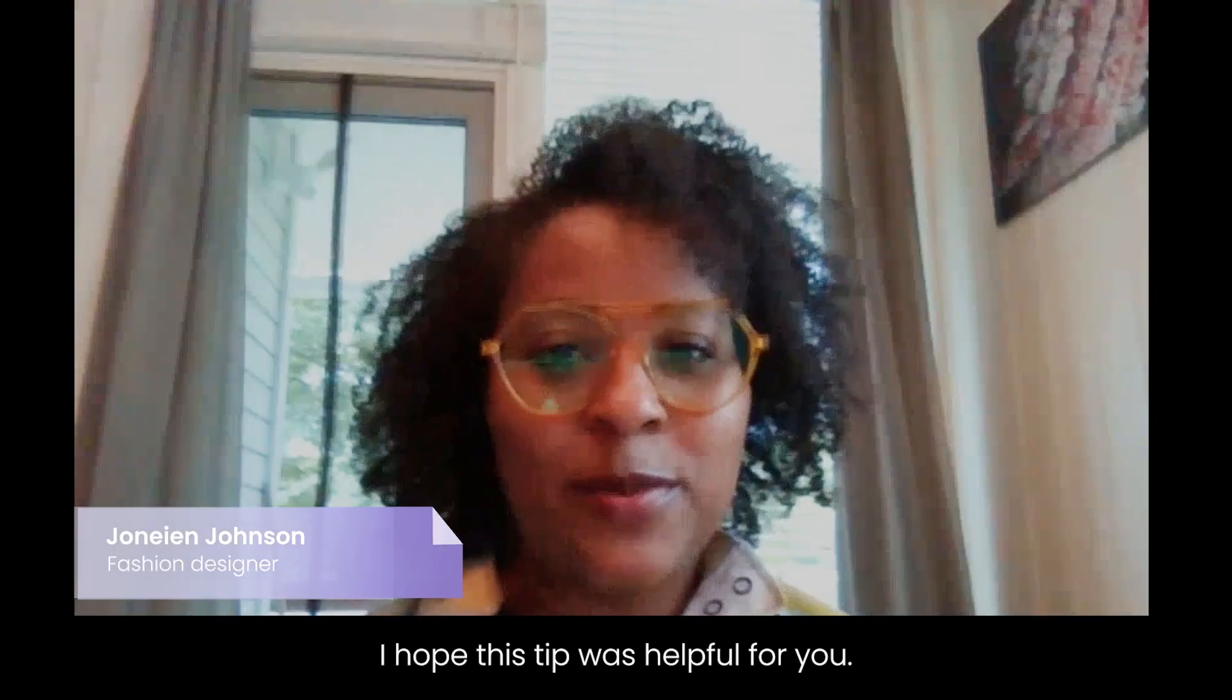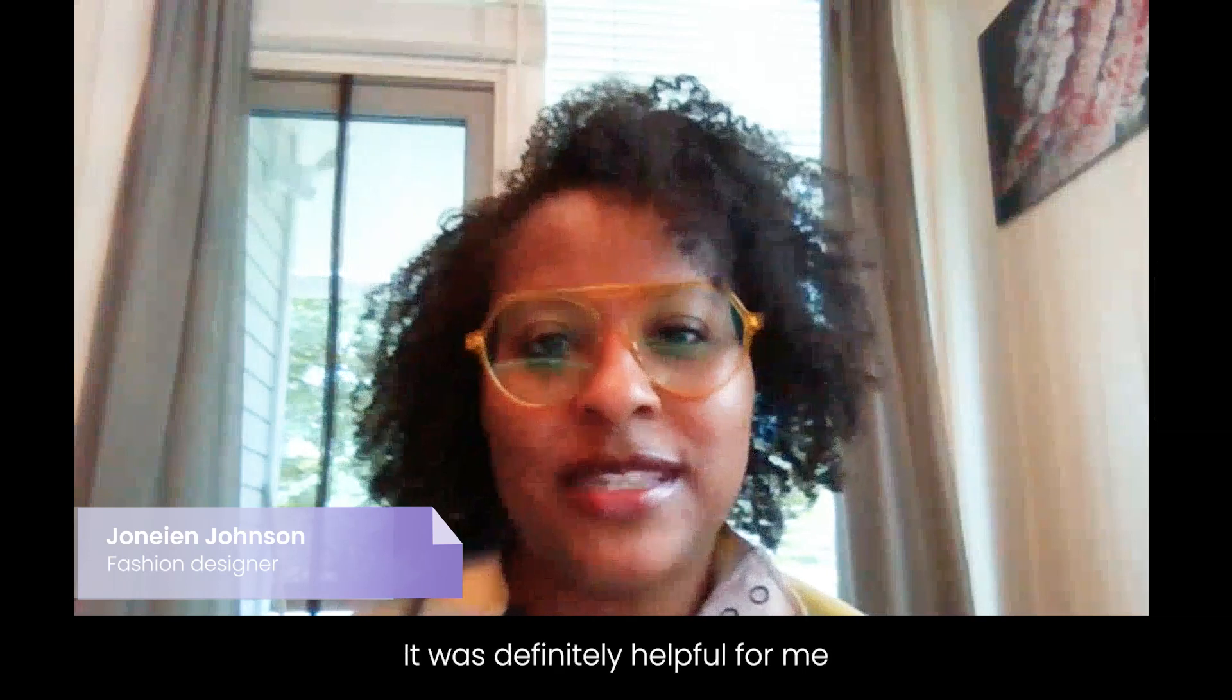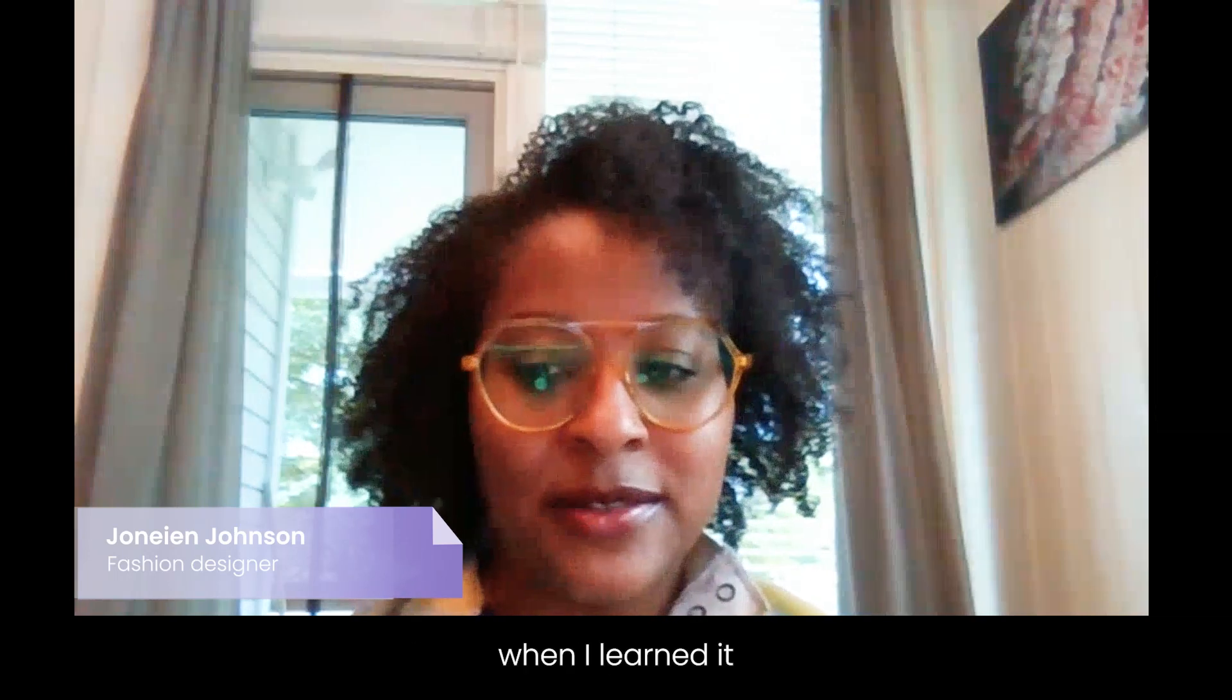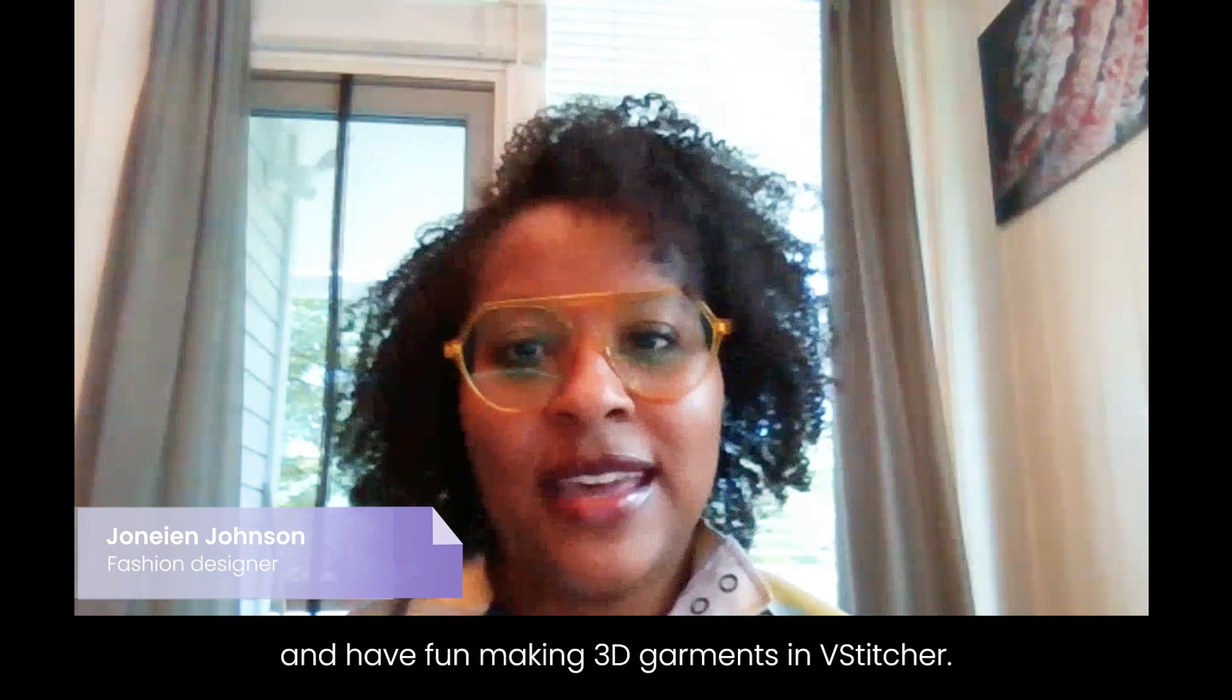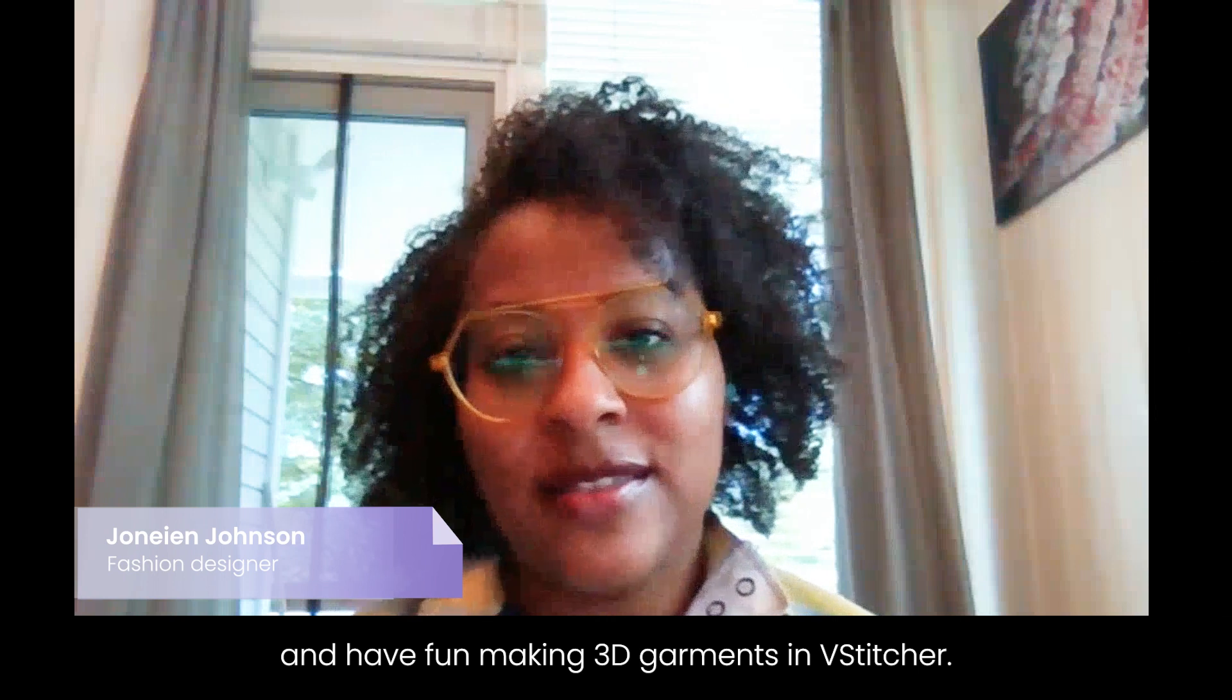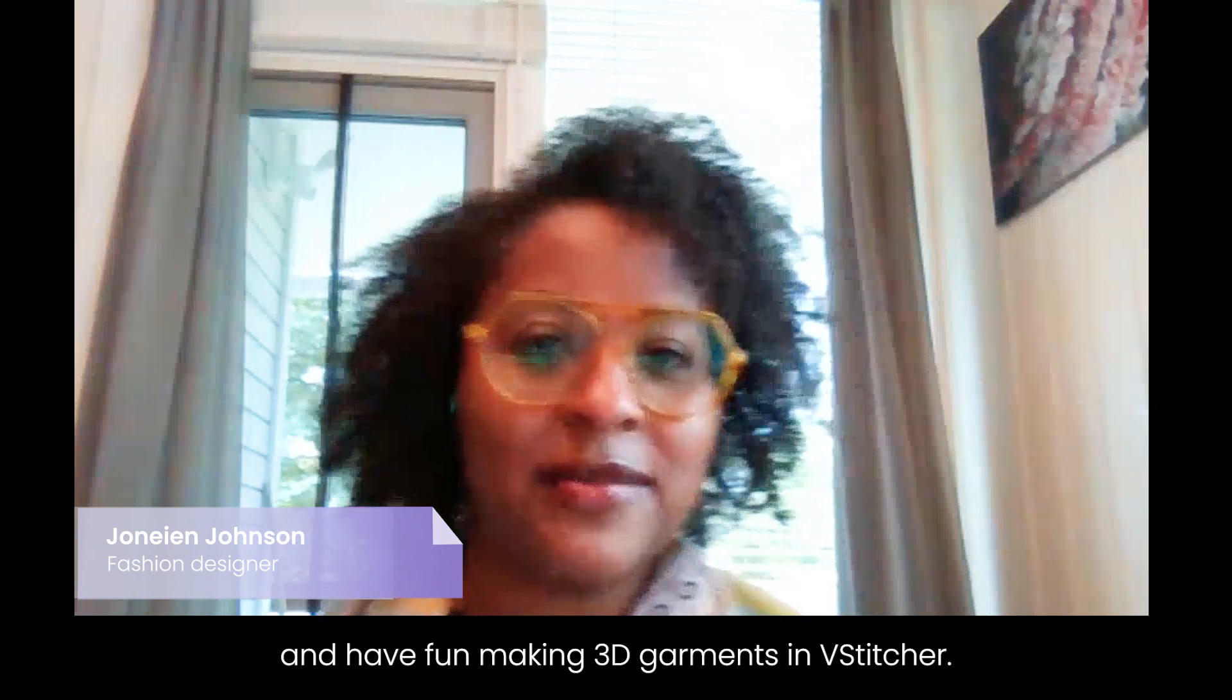I hope this tip was helpful for you. It was definitely helpful for me when I learned it and have fun making 3D garments in vStitcher.